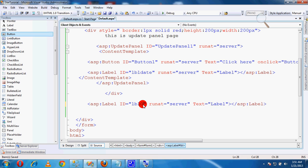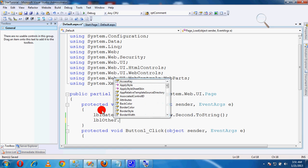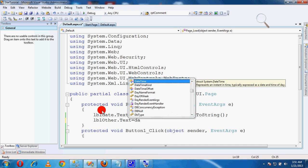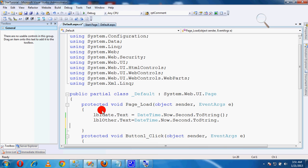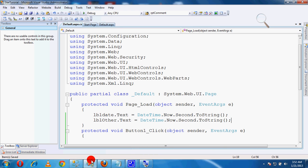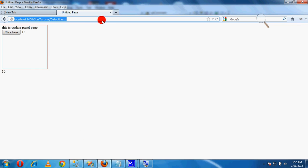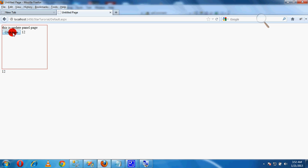Copy and go to code-behind. Add: lbl_other.Text = DateTime.Now.ToString(); The label outside the Update Panel will not update when only a partial update occurs. If a full page refresh happens, then both labels are updated. This is the main feature of the Update Panel.